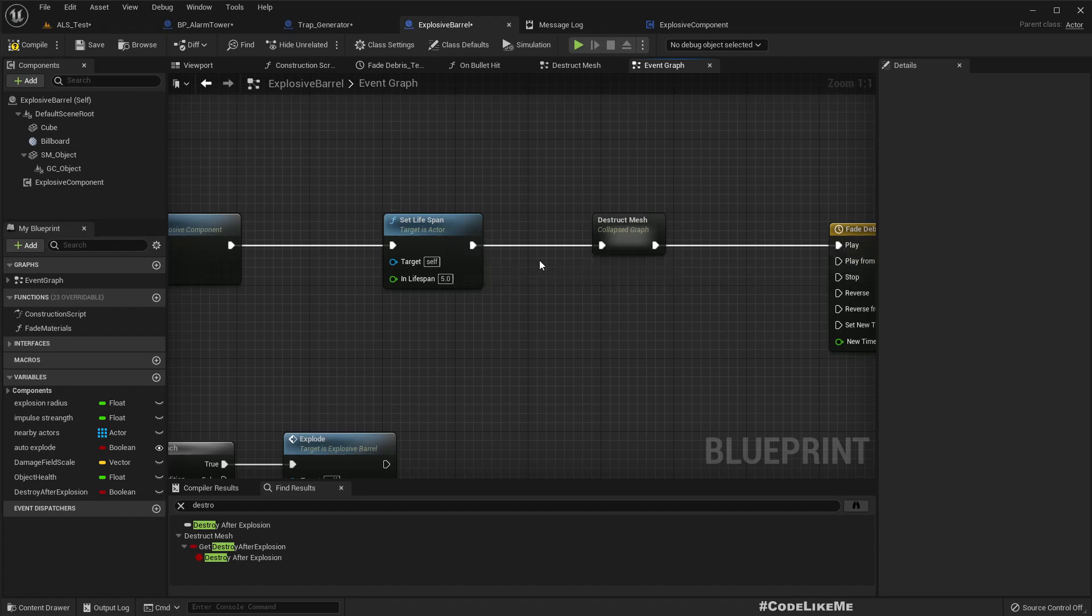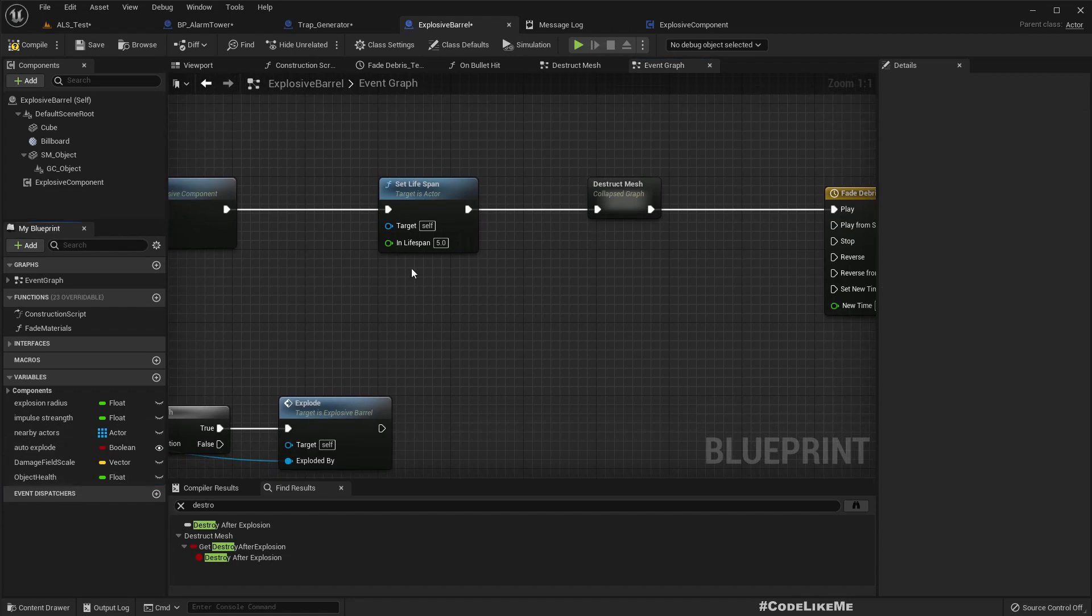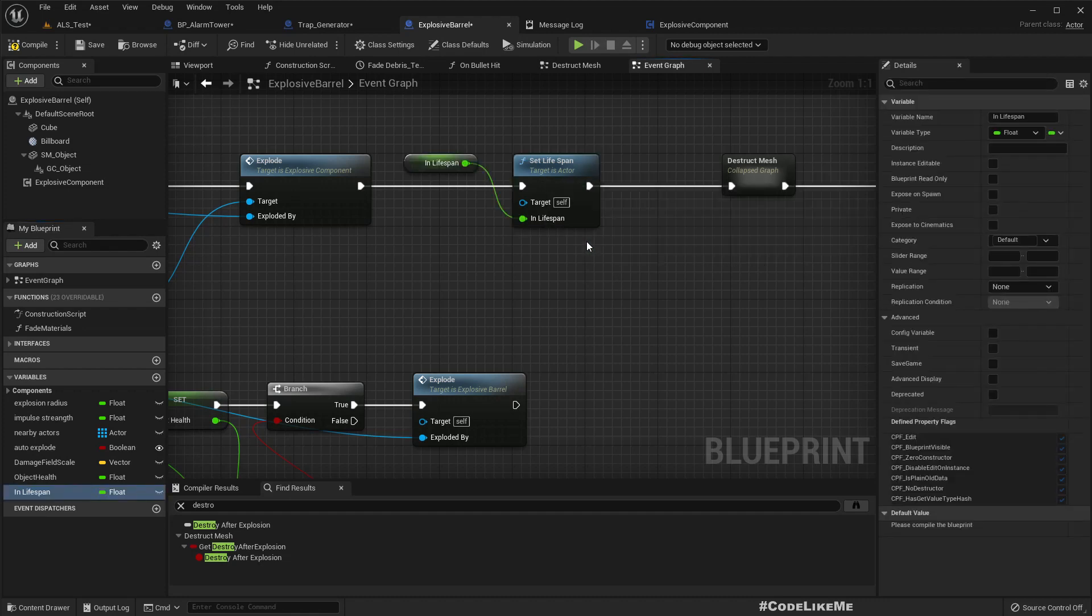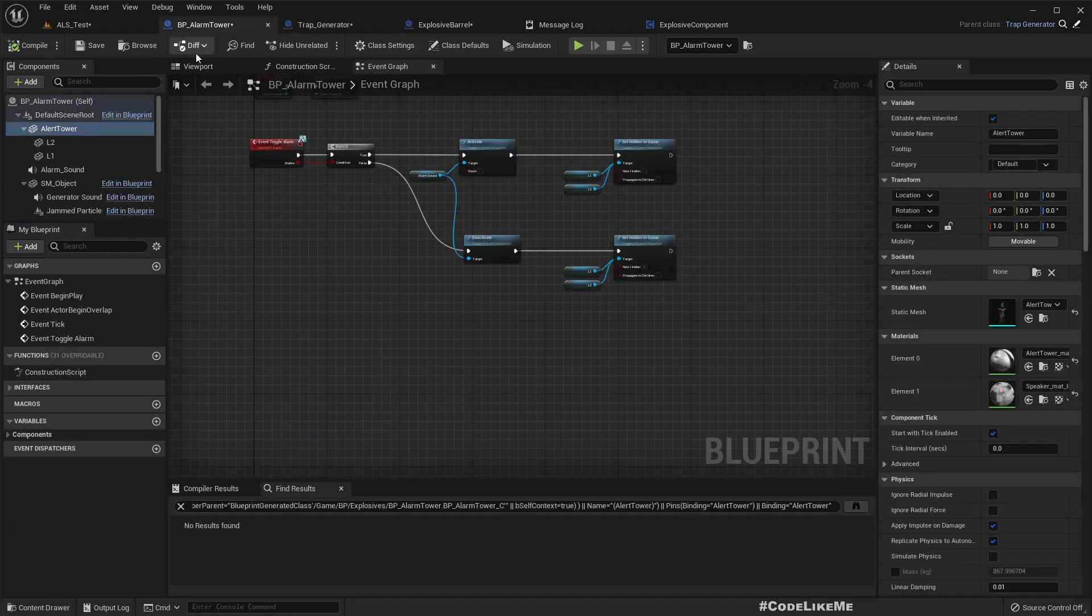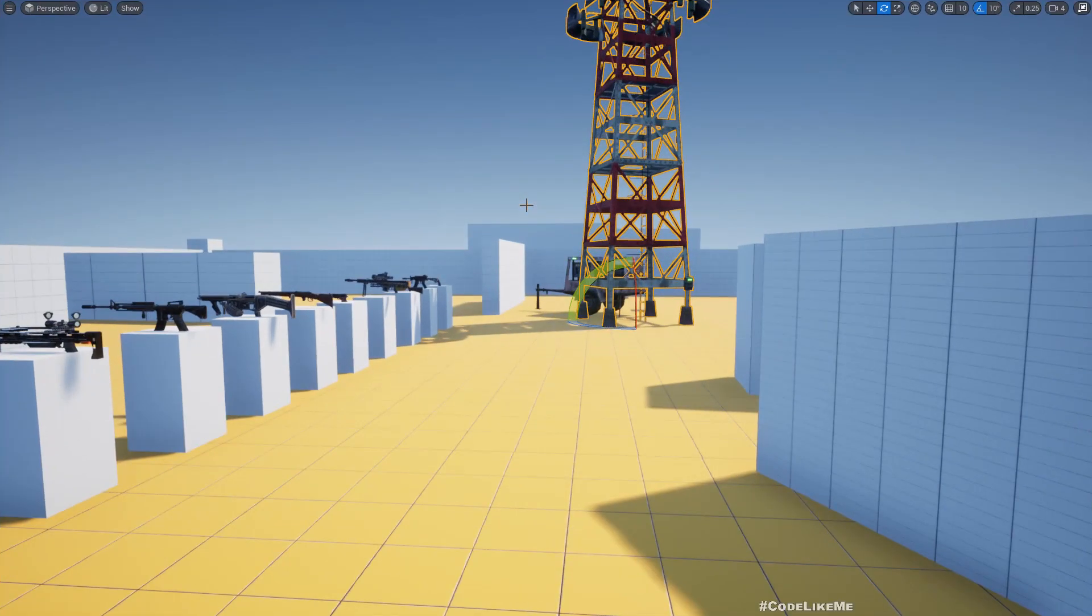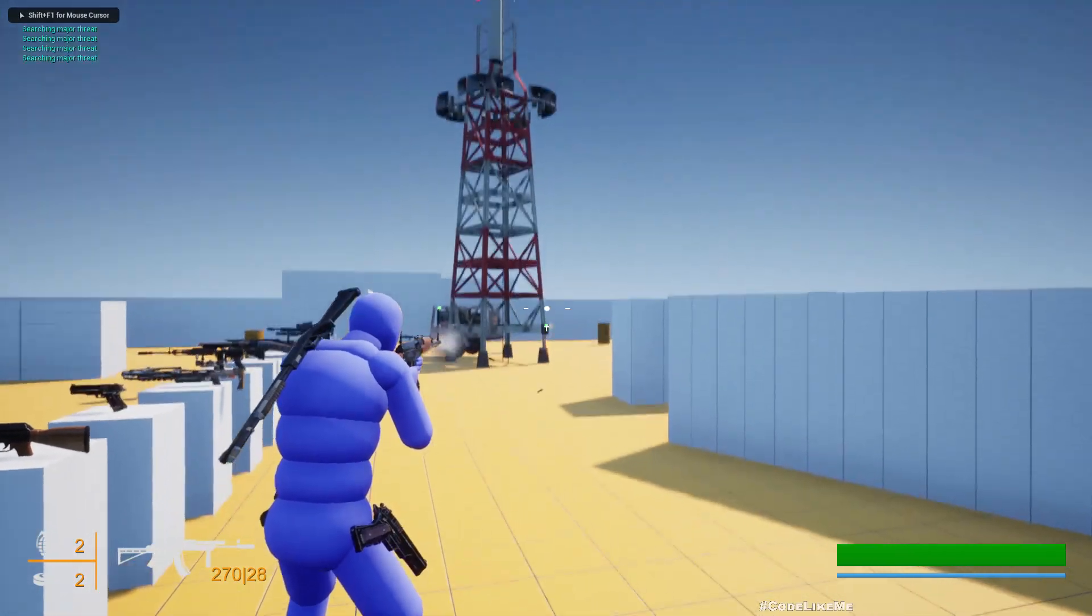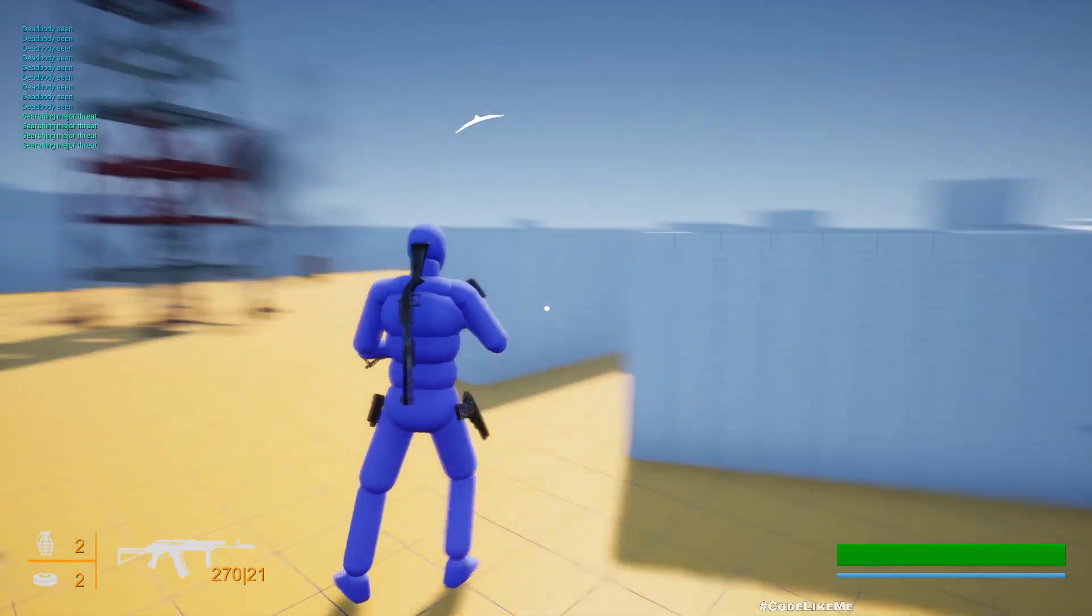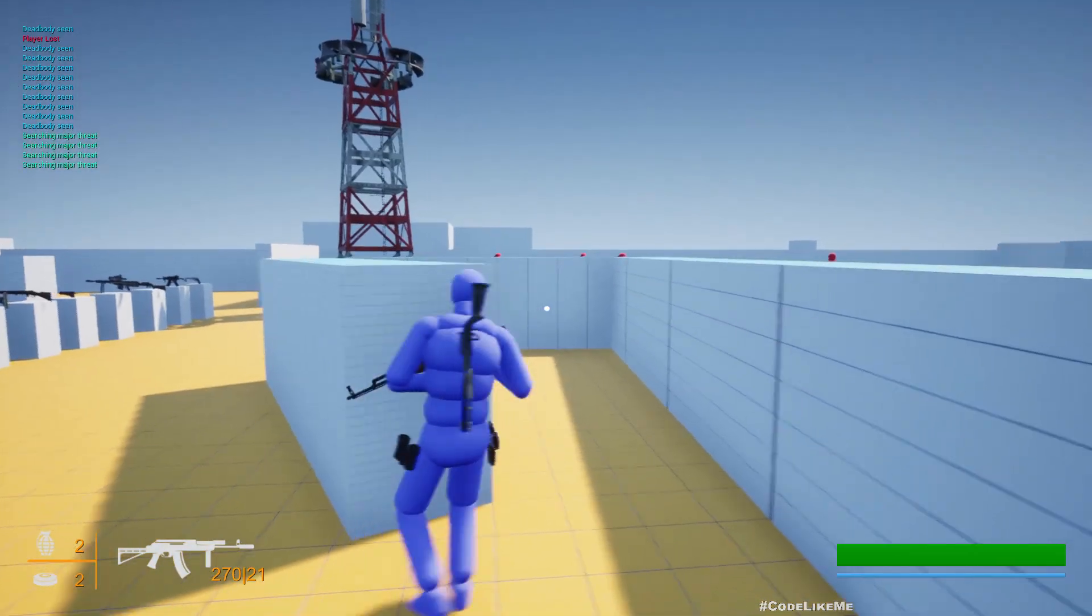Okay, so instead of this one we can use - let's promote this from our this and name it actor explode life span. So by default it should have five. Yeah, for the tower let's make it zero, just zero, so it will not be destroyed. Let's see. So it's not destroyed.